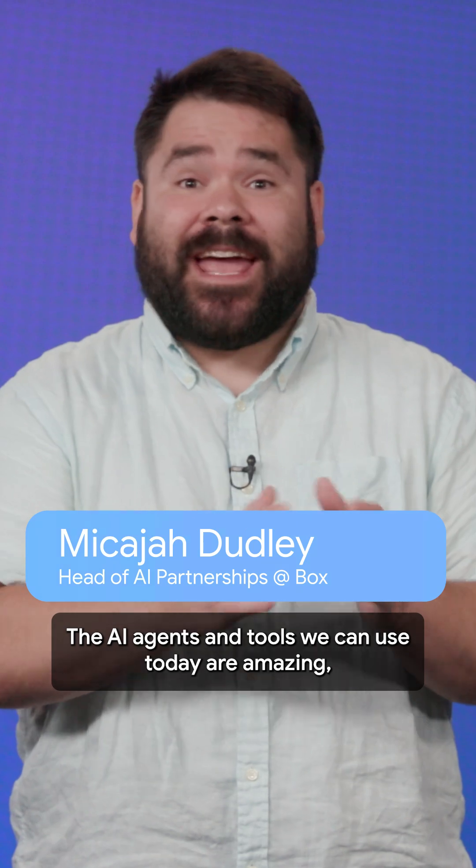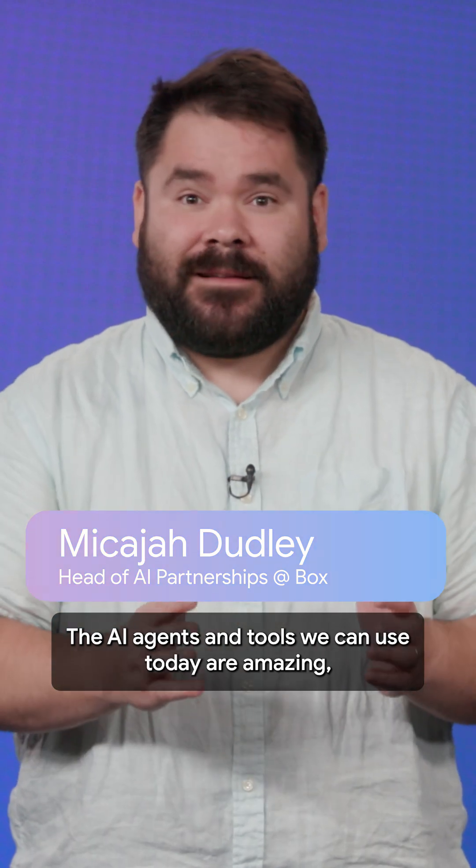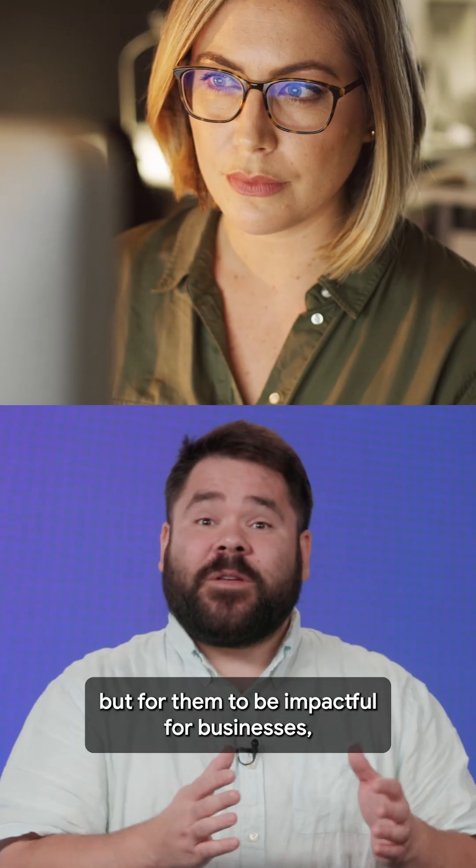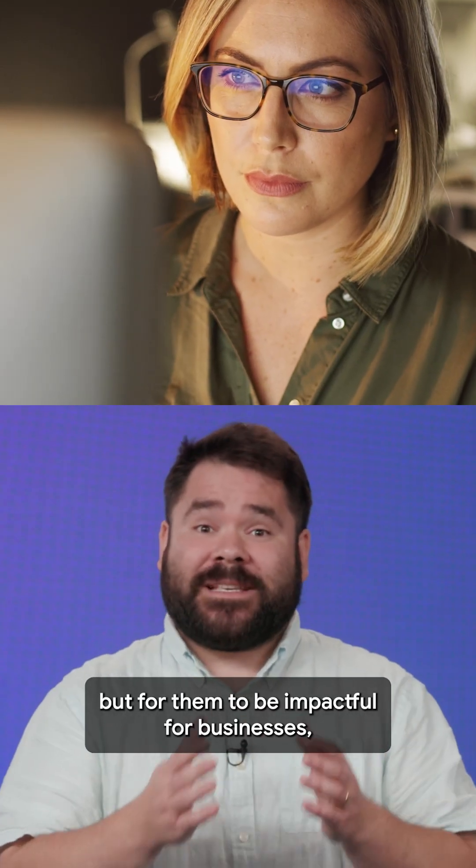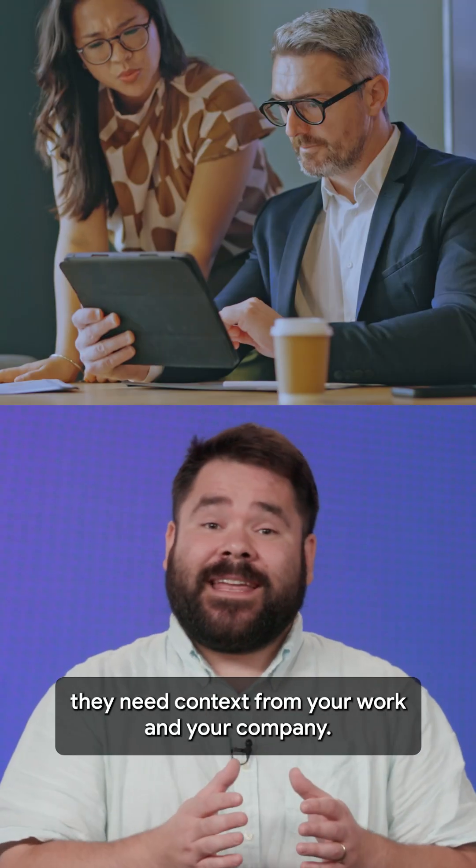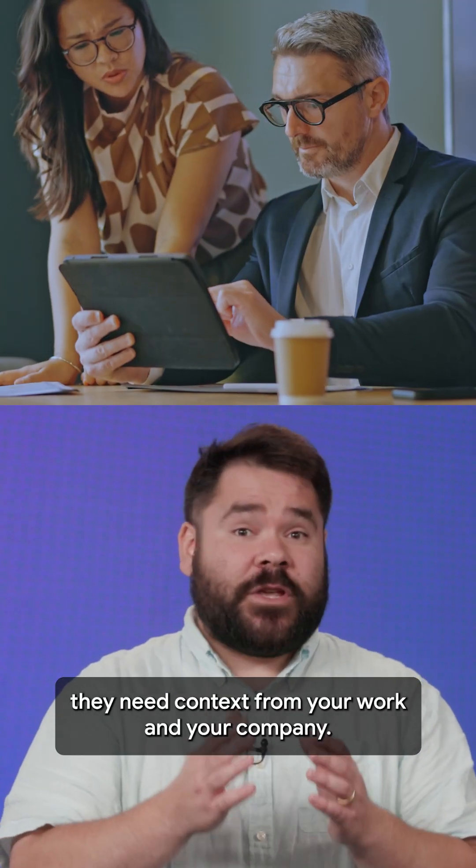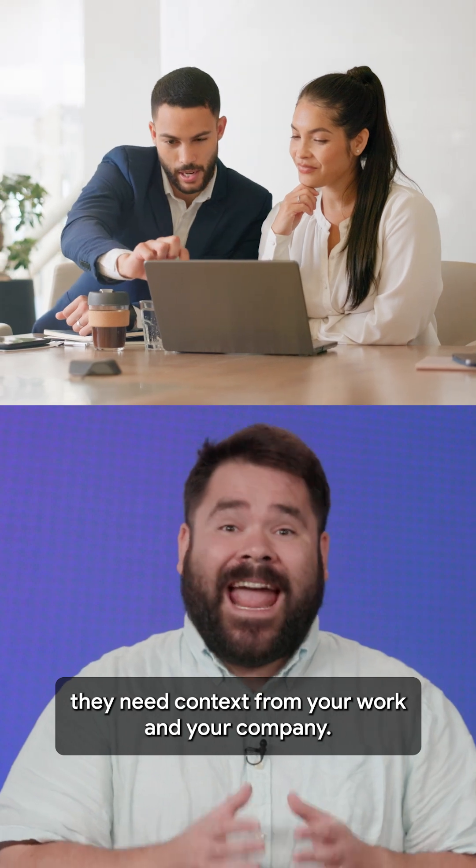The AI agents and tools we can use today are amazing, but for them to be impactful for businesses, they need context from your work and your company.